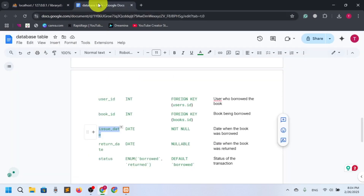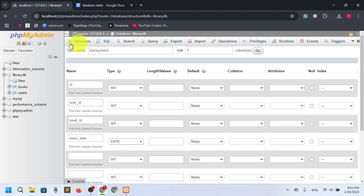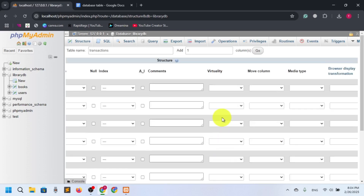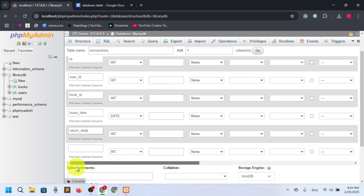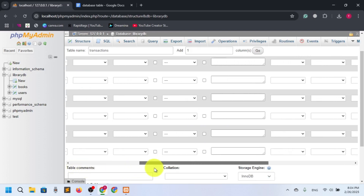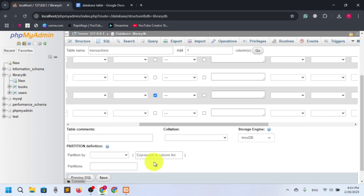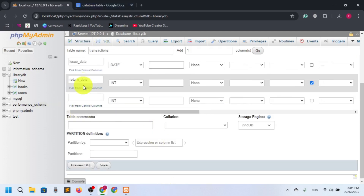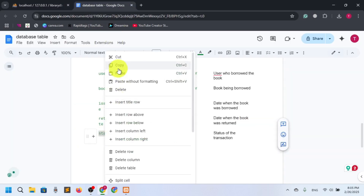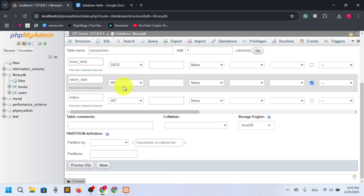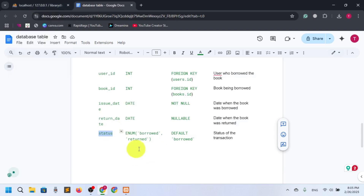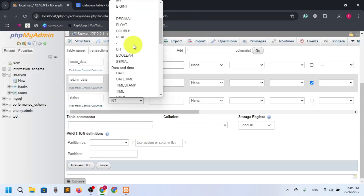Return date should also be type date, and it can be nullable since the book may not have been returned yet. So let's set return_date as nullable. Then we have status, which should be ENUM. We'll set the ENUM values: first is 'borrowed' and second is 'return'.